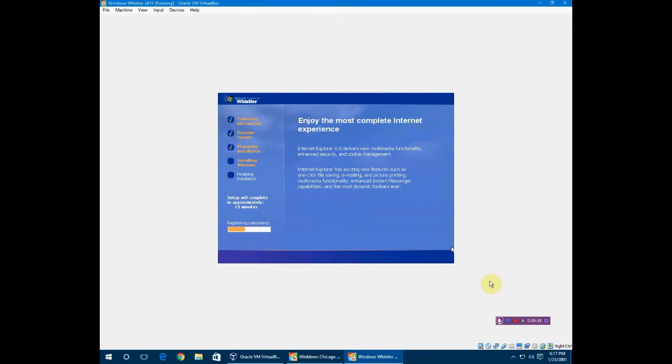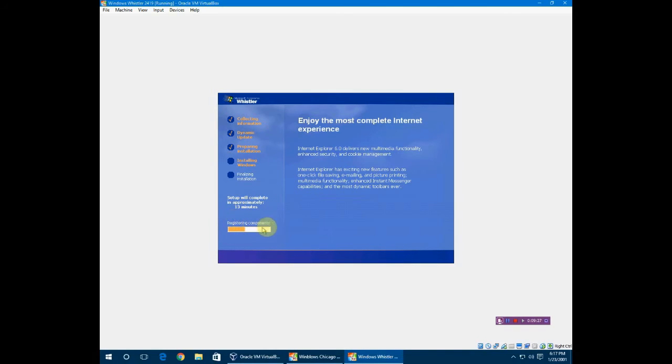Notice it says Internet Explorer 6.0. However, it's not the same Internet Explorer that ended up in XP as you'll see, or if you watch my other video you'll know. Now it's just registering the components, so instead of watching all this I will be right back.